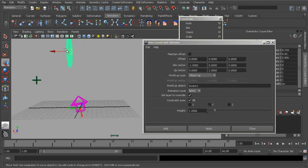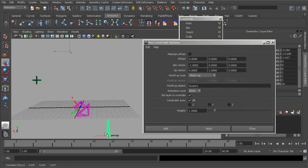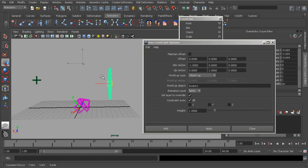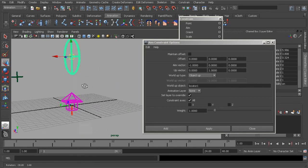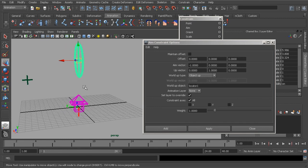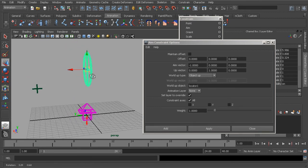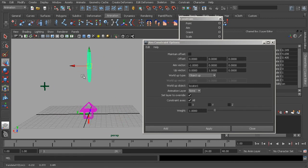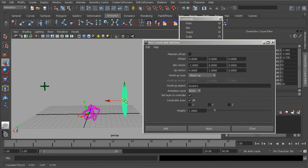Eventually we would still run into a little bit of twisting because we're moving across another plane, so we would need some type of complex solution to prevent twisting altogether. That's a look at up object — very helpful for managing twisting behavior.